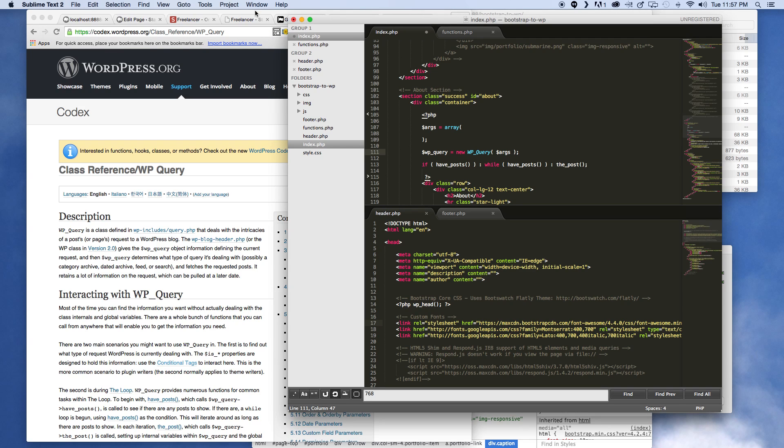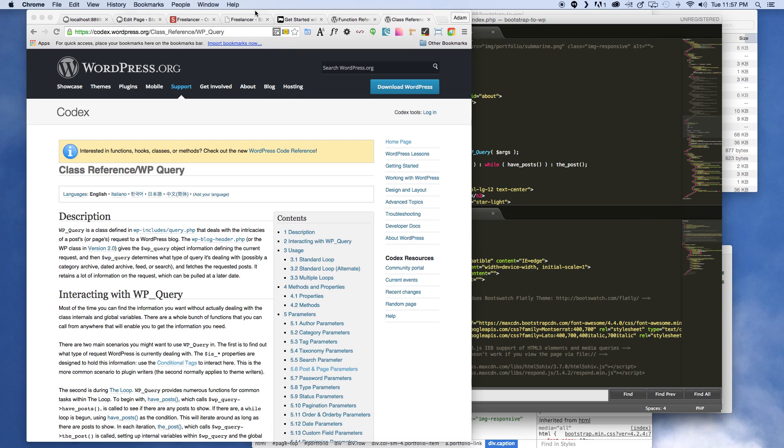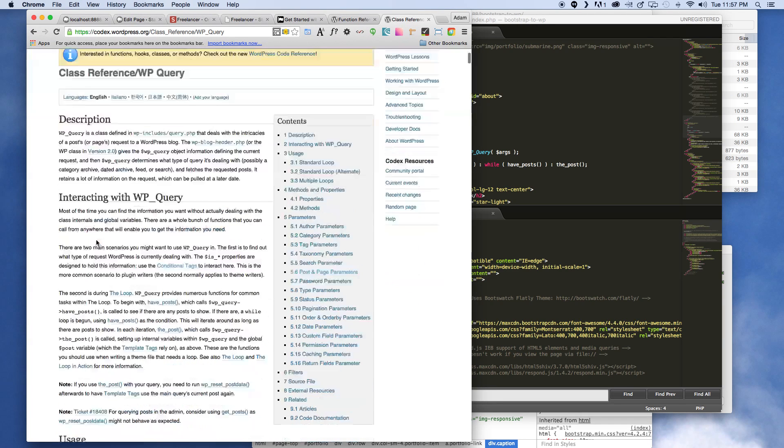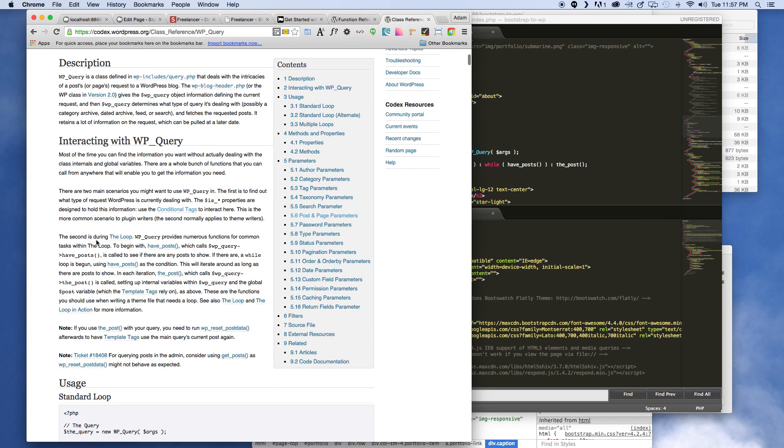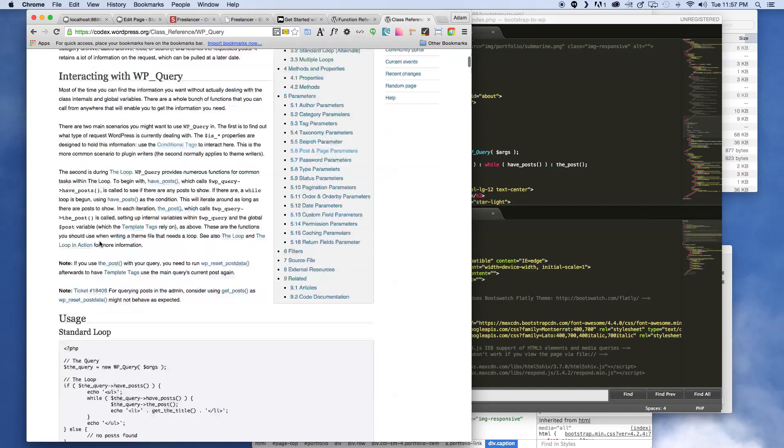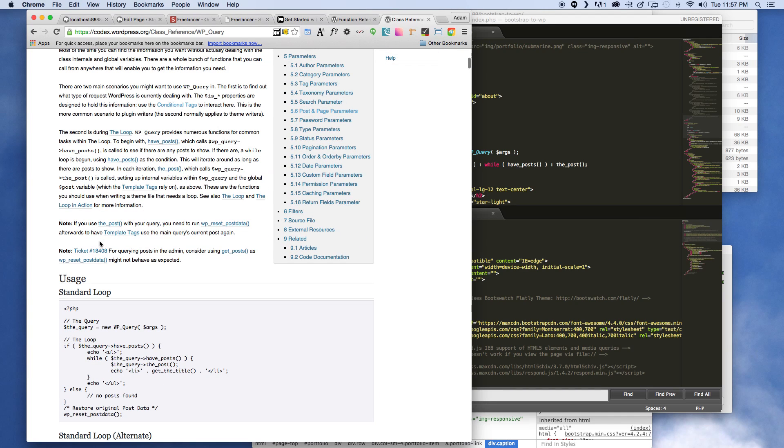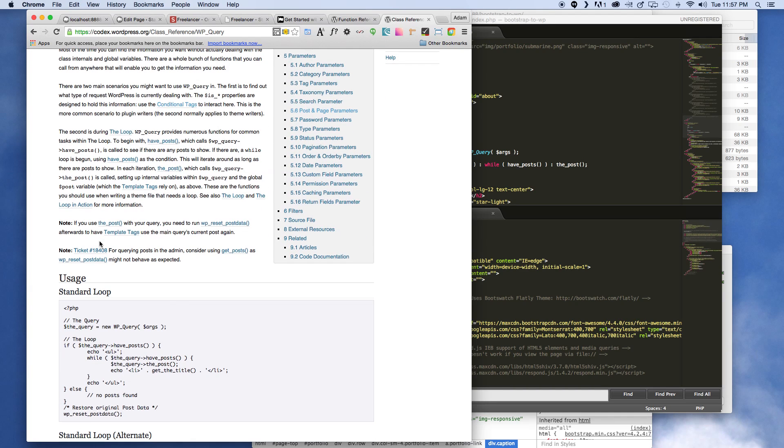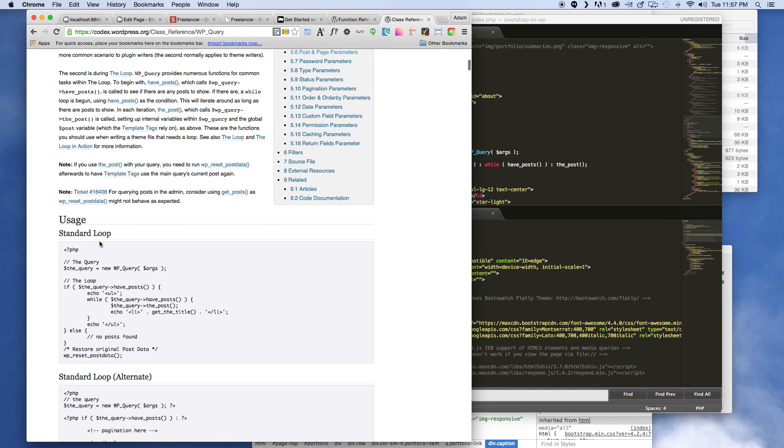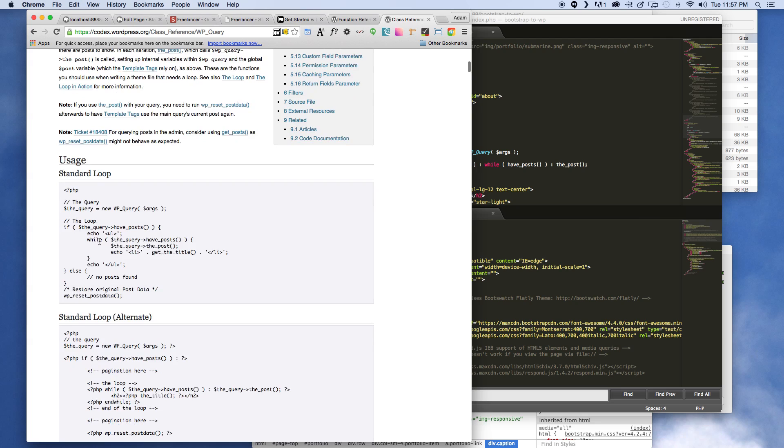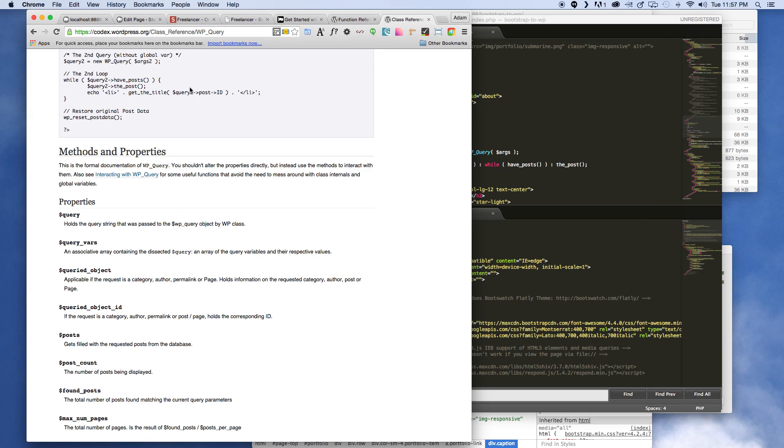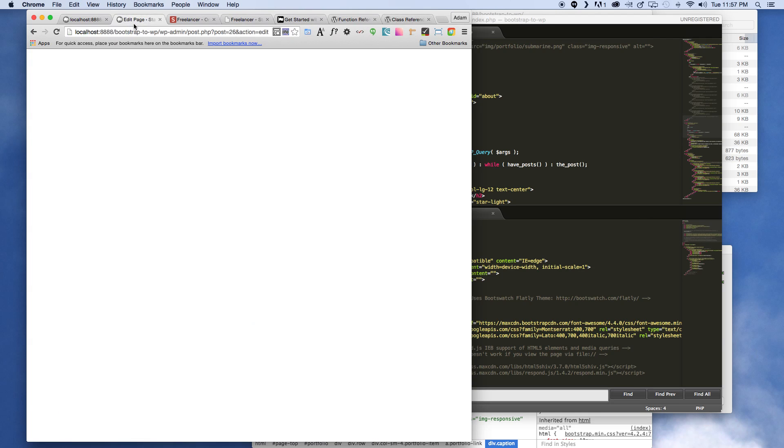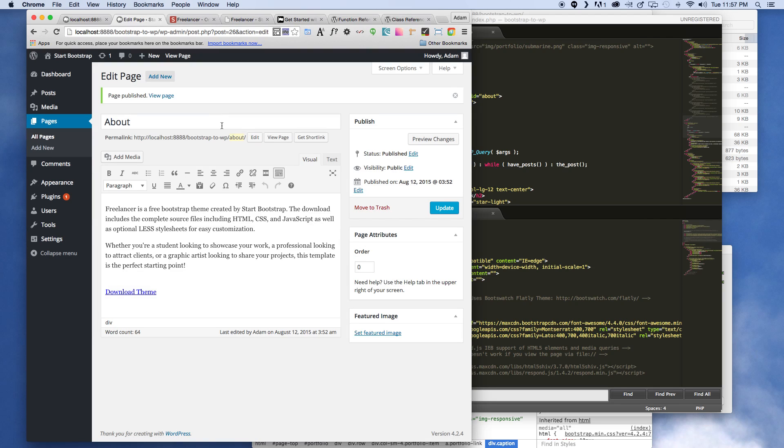All right, so there you go. And then we're gonna pass in the arguments variable and then put the semicolon. So right now we're passing an array, a blank empty array. And so let's go ahead and take a look at what WP_query can offer us.